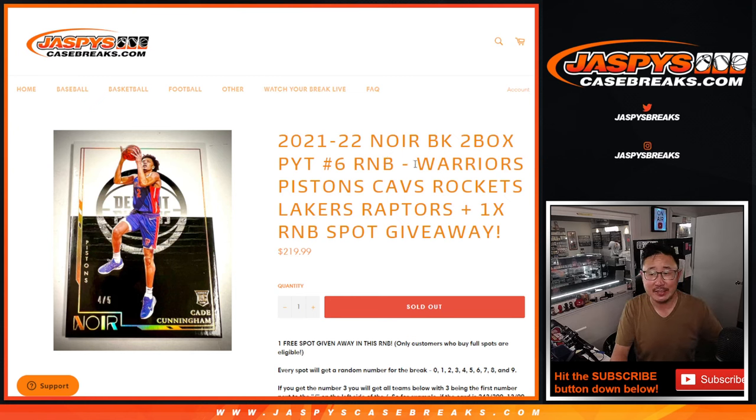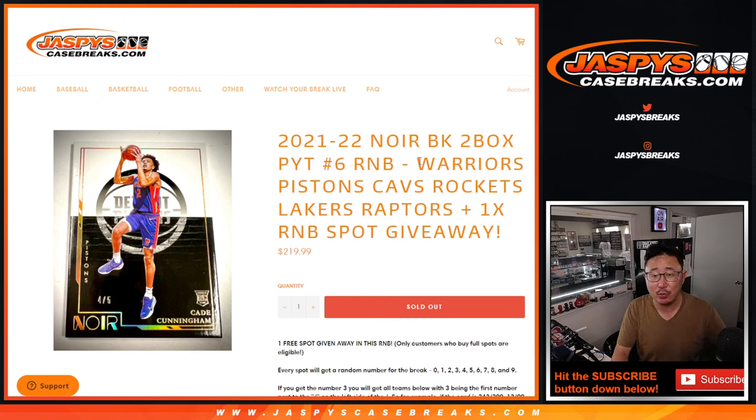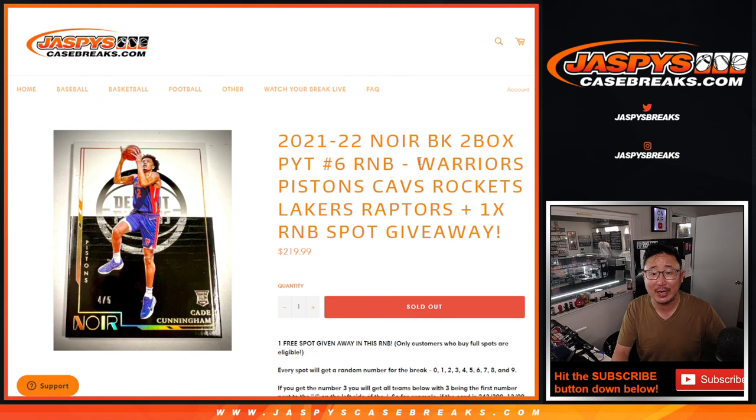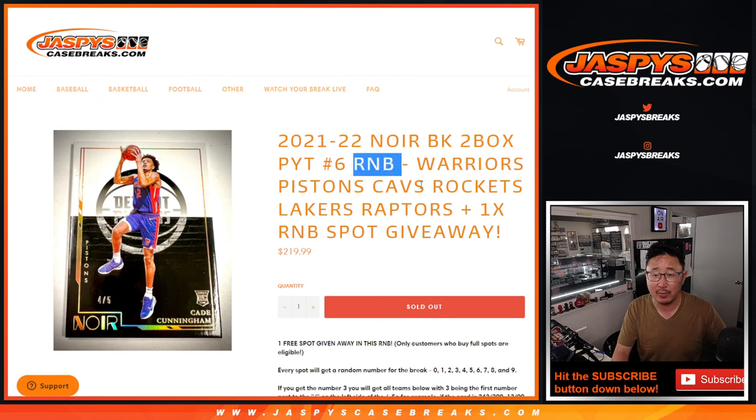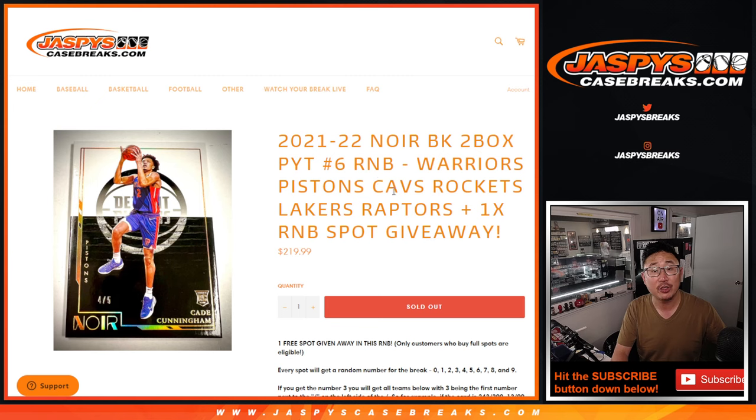Hi everyone, Joe for JazzBeastCaseBreaks.com, coming at you with the Warriors, Pistons, Cavs, Rockets, Lakers, Raptors random number block randomizer, pick your team six.